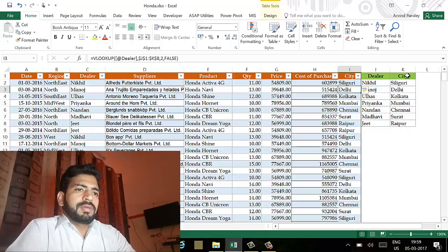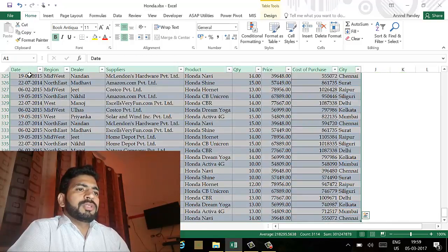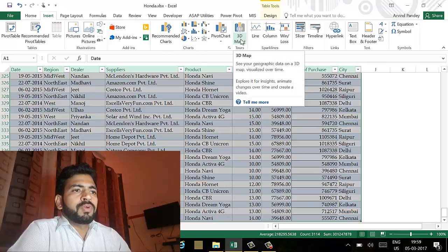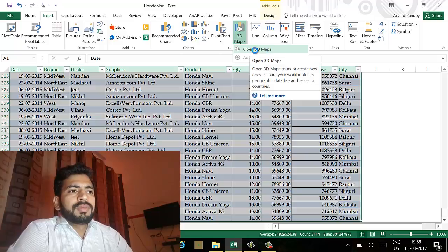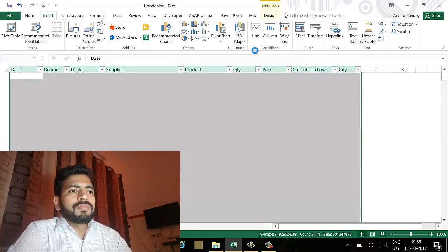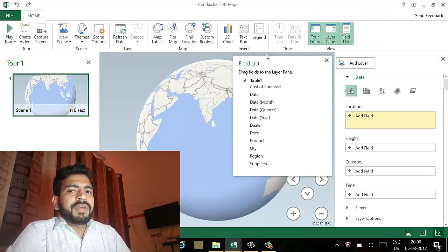Now we have to select the data and go to the Insert tab. Here you will see the option that is 3D Map. This 3D Map is used for the globe presentation. We have to click on Open 3D Map. This will take some time to open.